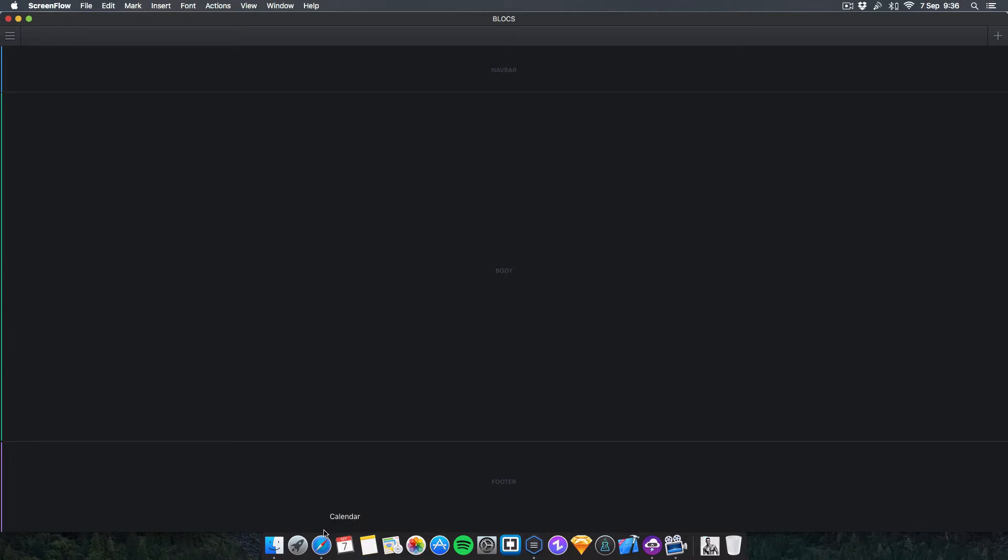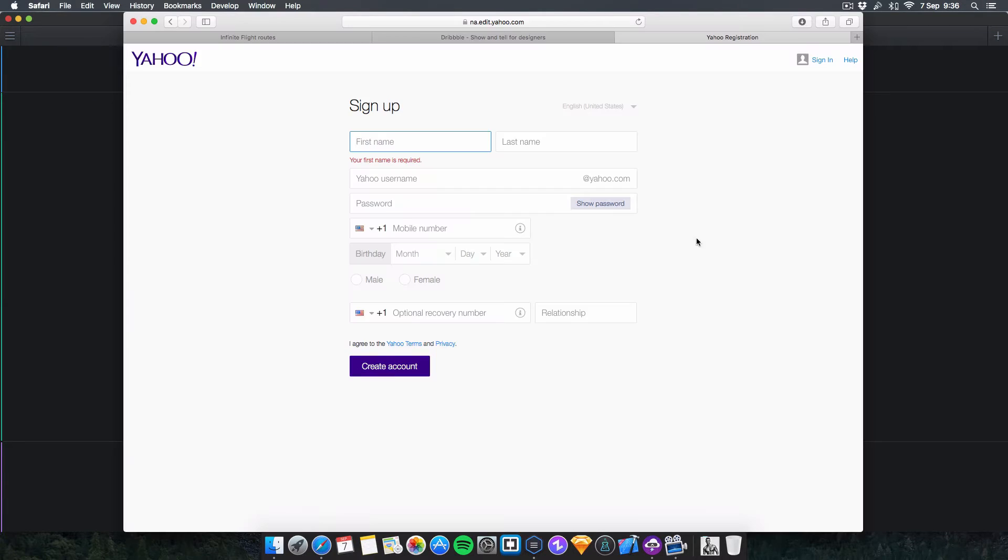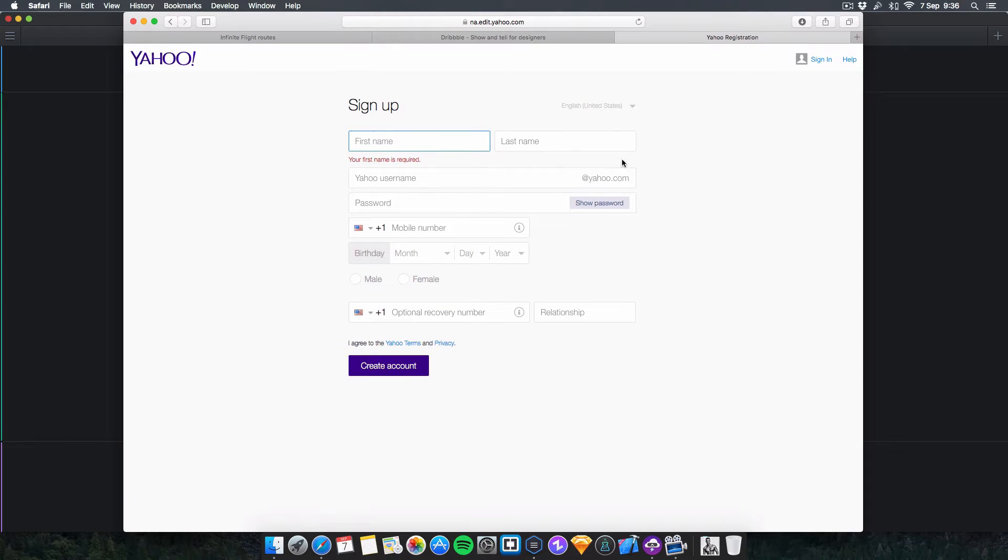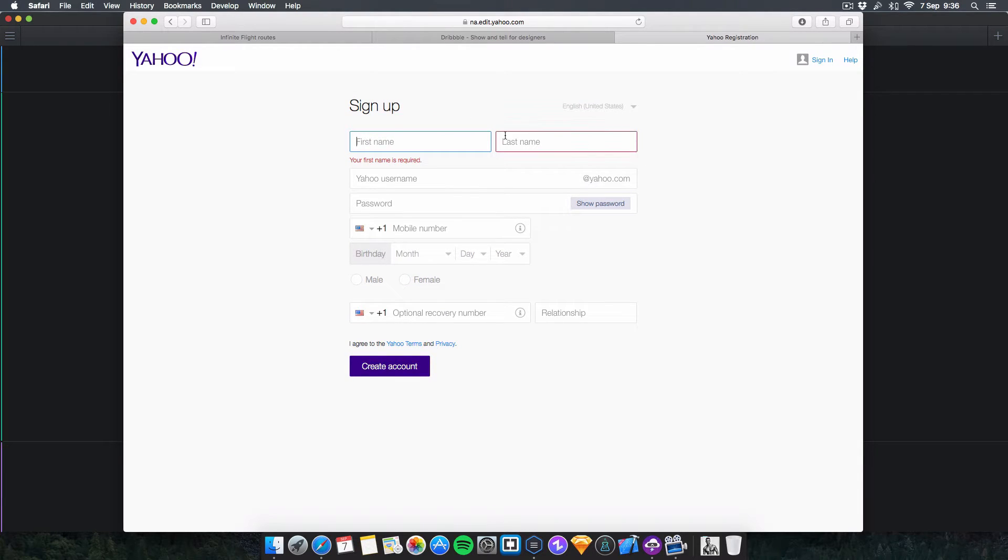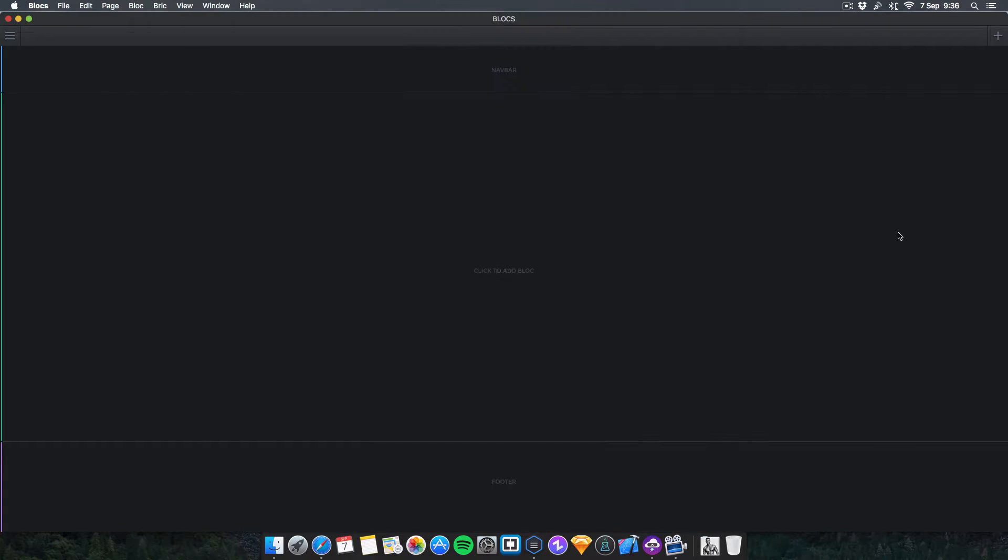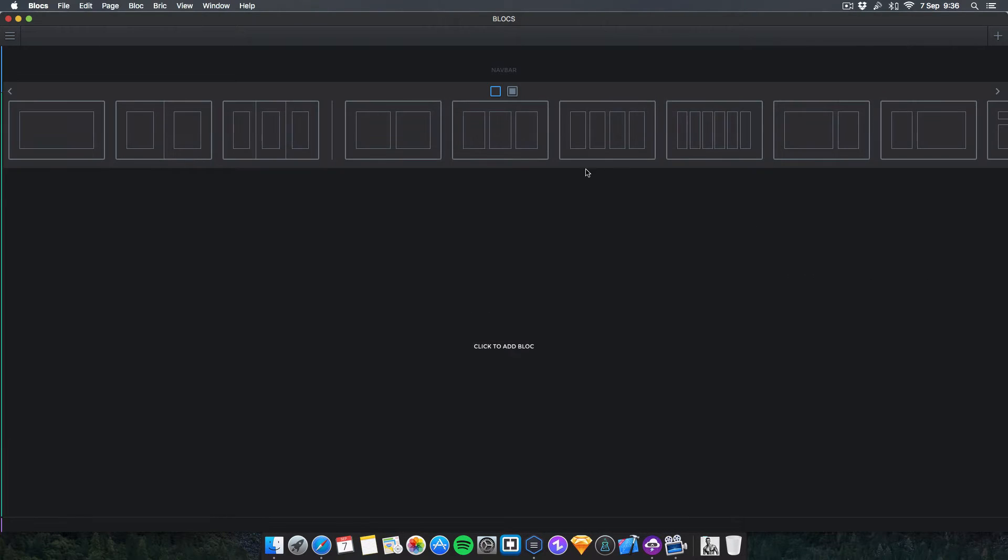Welcome to this quick video. I want to show you how to create a form like this with two input boxes next to each other in one form. Something I wasn't aware you could actually do in Blocks, but apparently now you are.